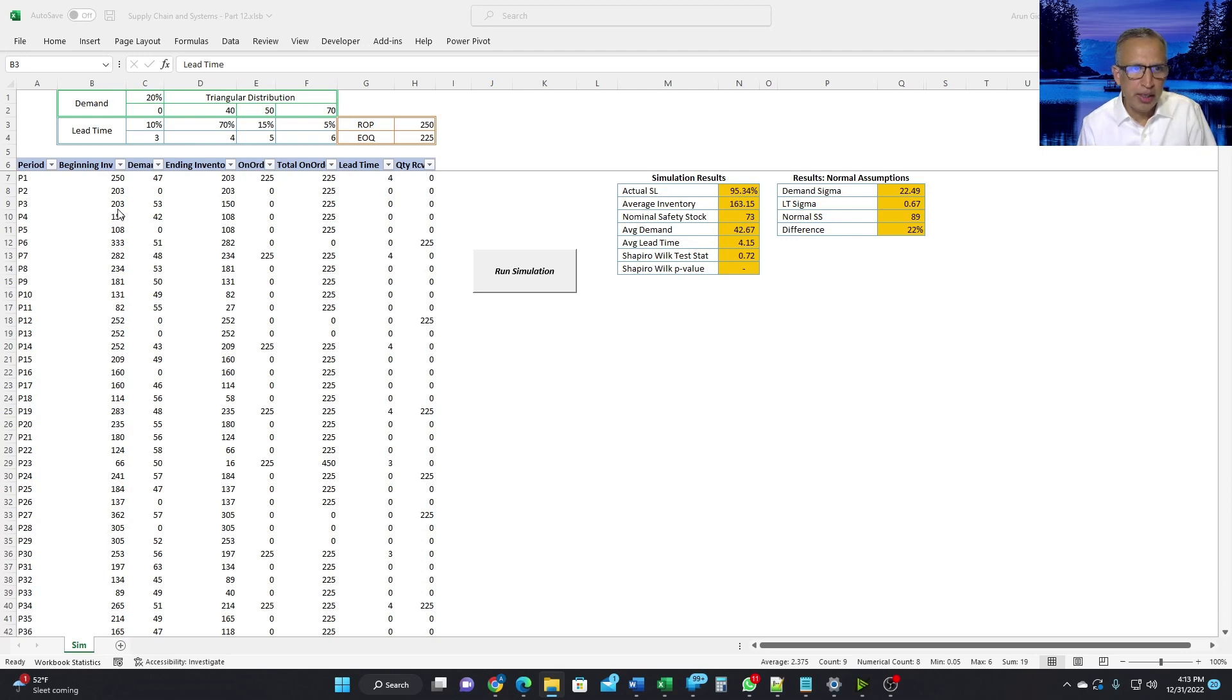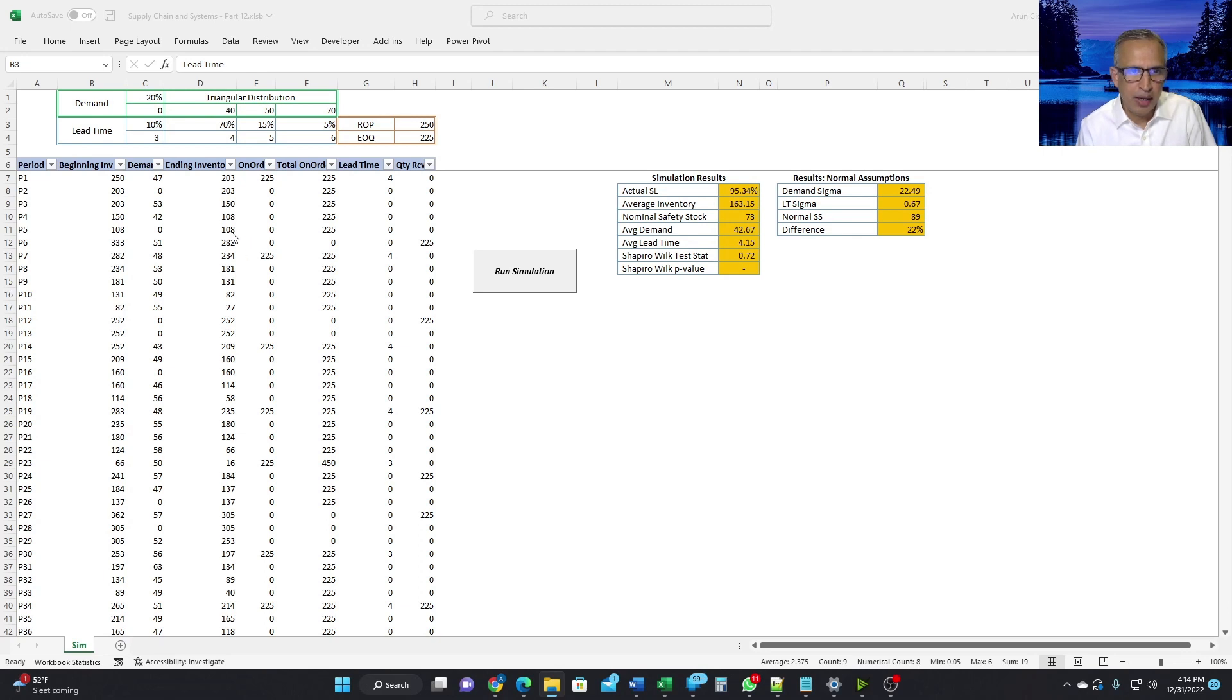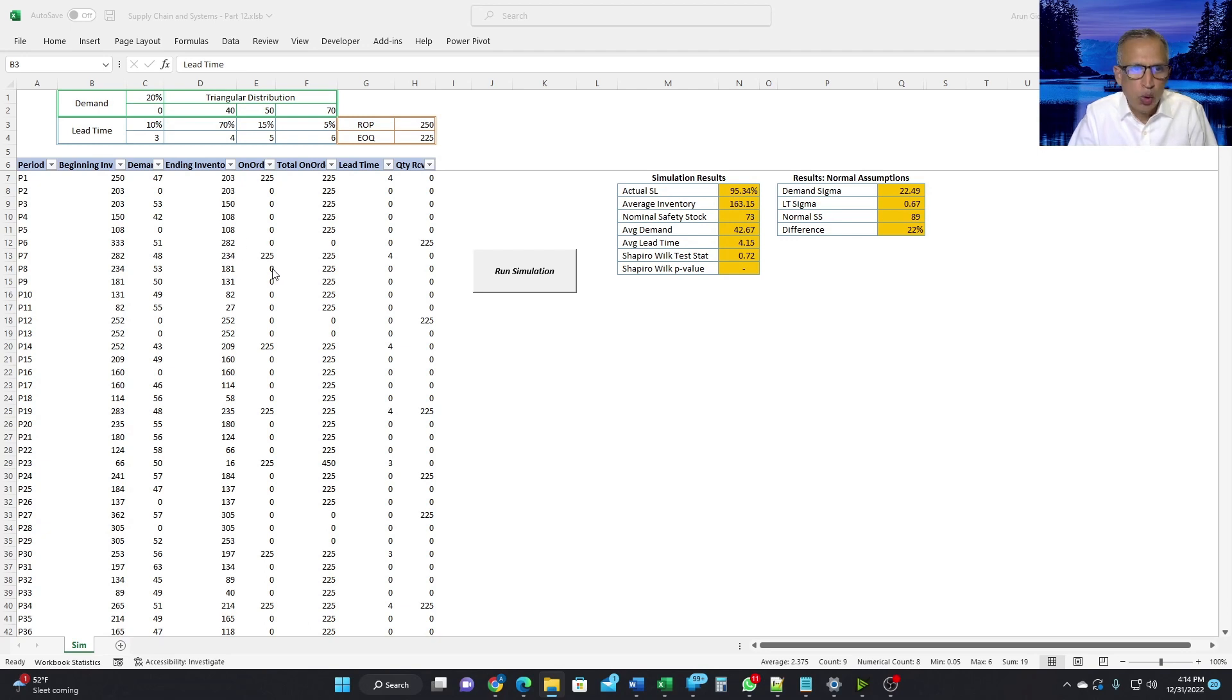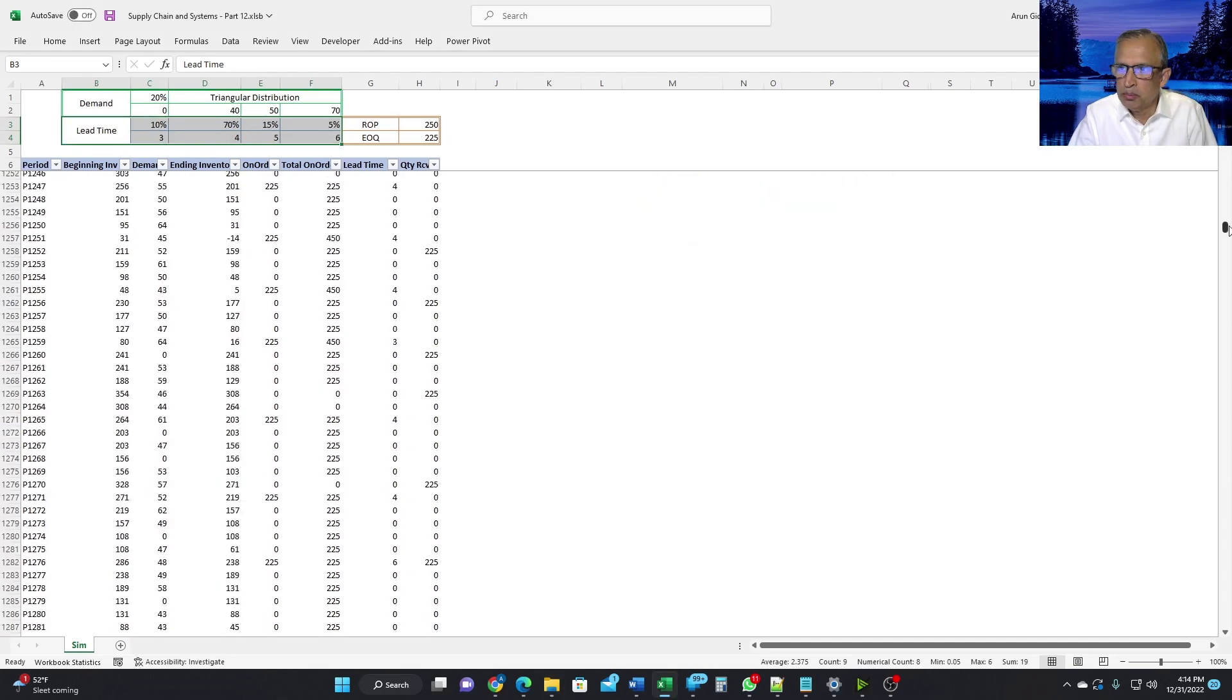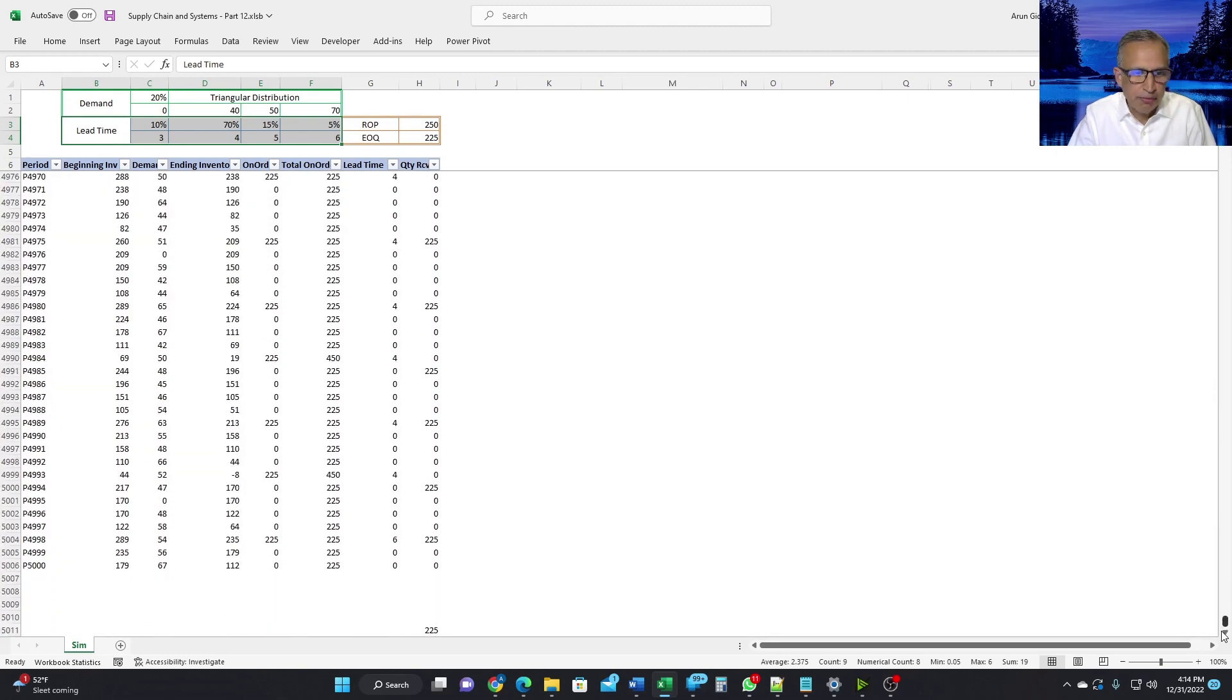Period three, similar thing. The ending inventory of period two is the beginning inventory of period three. Demand randomly generated to be 53. Therefore, the ending inventory is 150 and so on. And here, period six. So at the beginning of period six, 225 comes in. So we have ending inventory of period five, which is 108 plus 225. And therefore, at period six, the beginning inventory is 333. And we have a demand of 51. Ending inventory is 282. That is clearly greater than 250. And therefore, no more order is created. And so on and so forth. It goes for 5,000 periods. Let me scroll to the bottom. We have simulation for 5,000 periods.